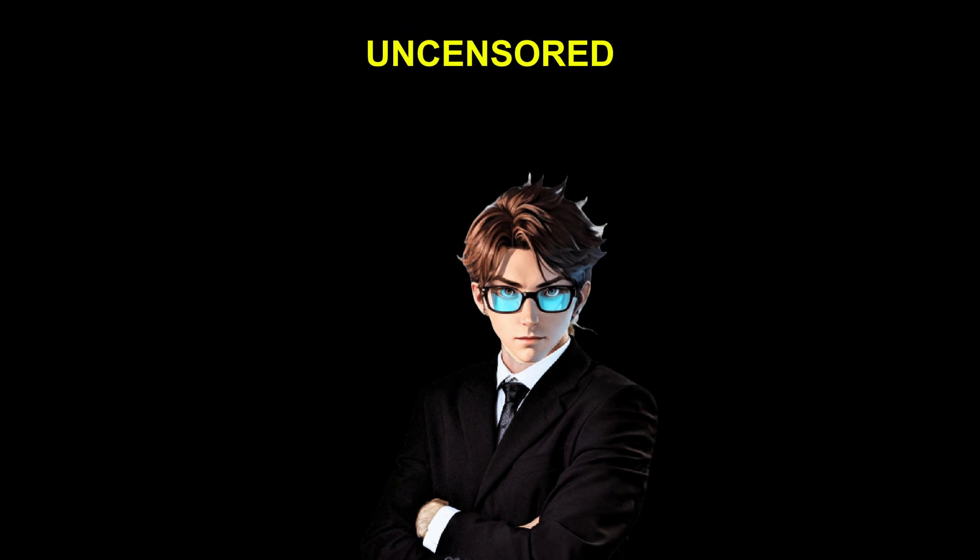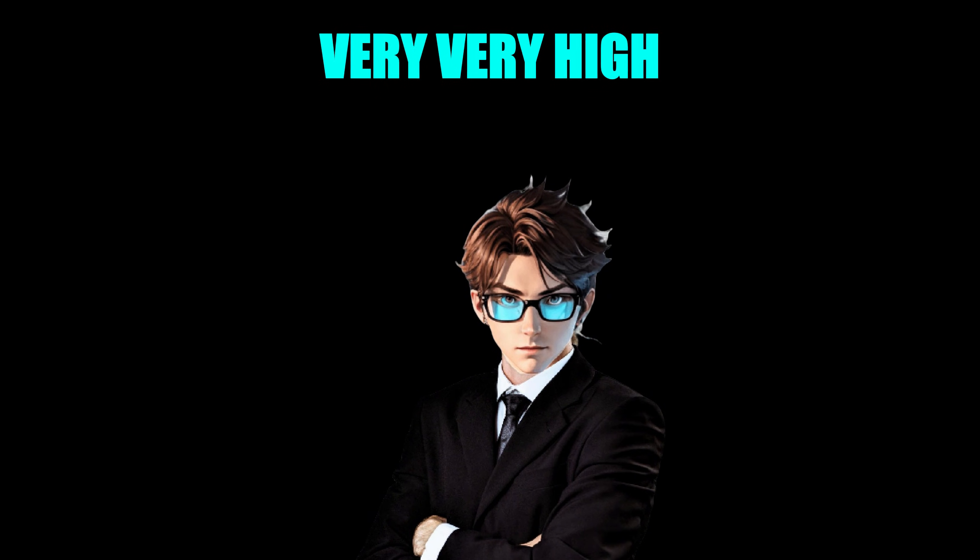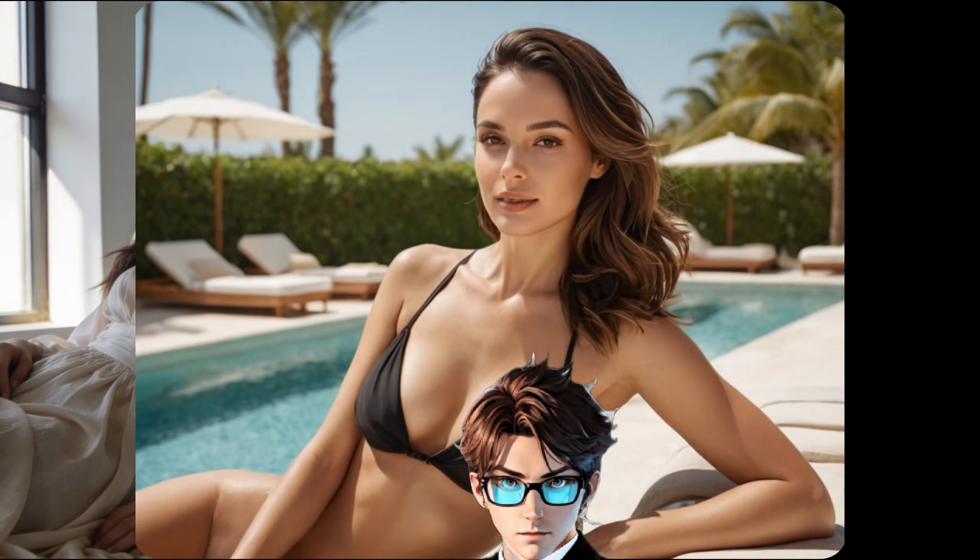It is also uncensored, and the quality is very, very high. I mean, seriously, take a look at these images.